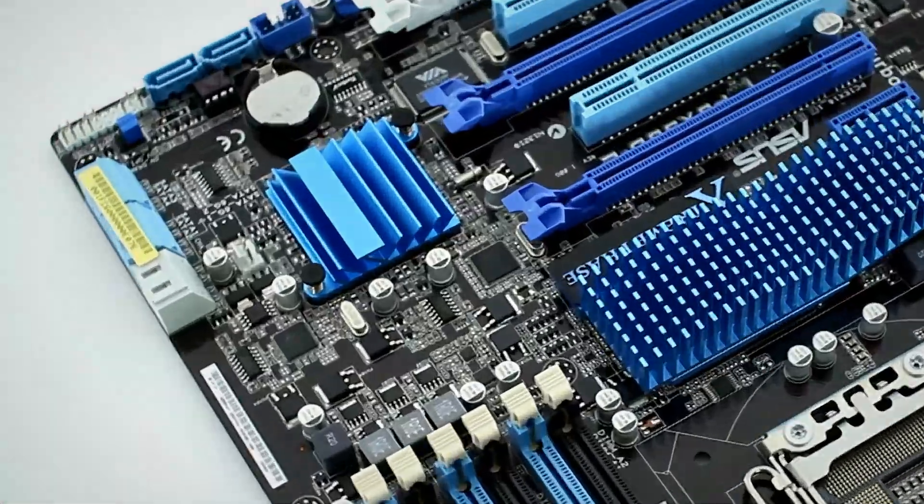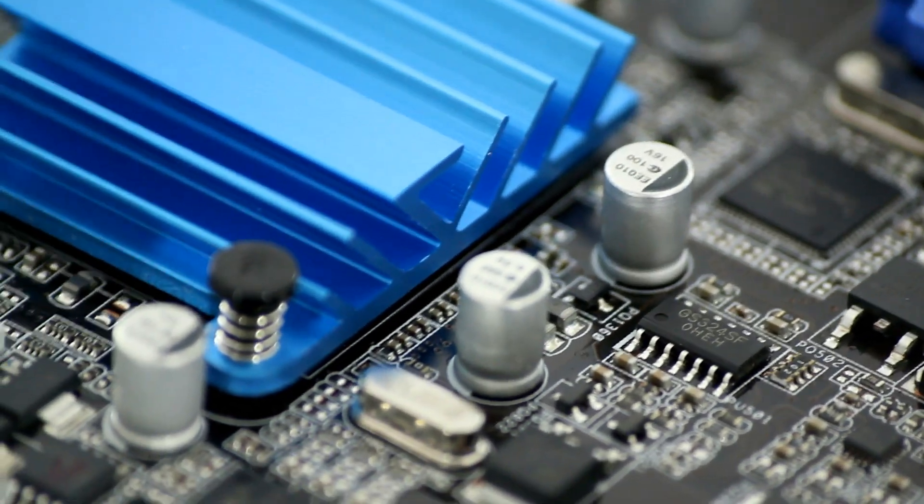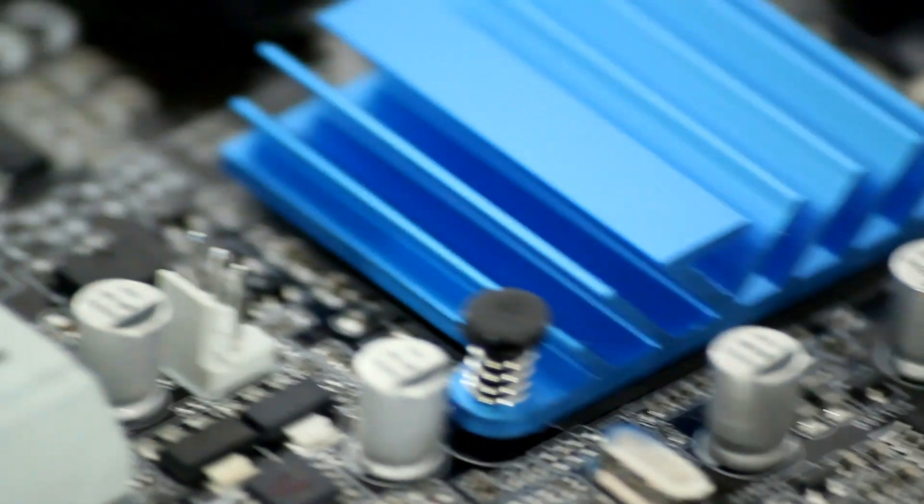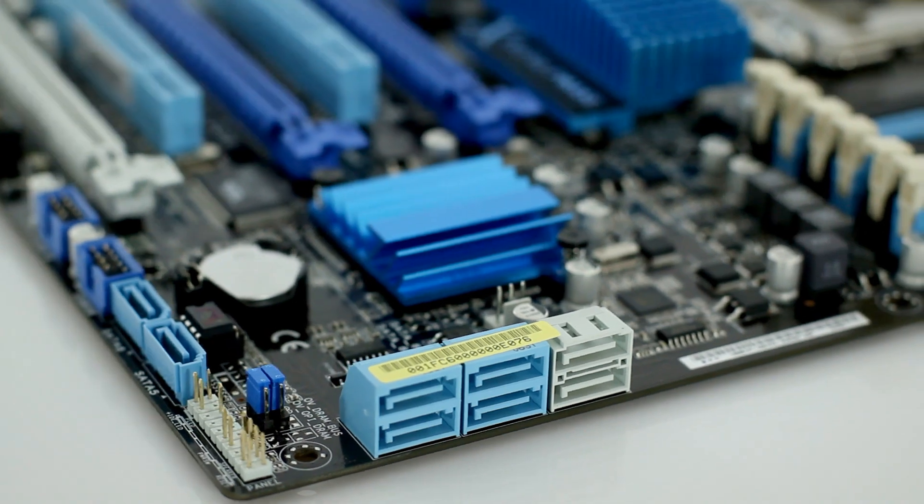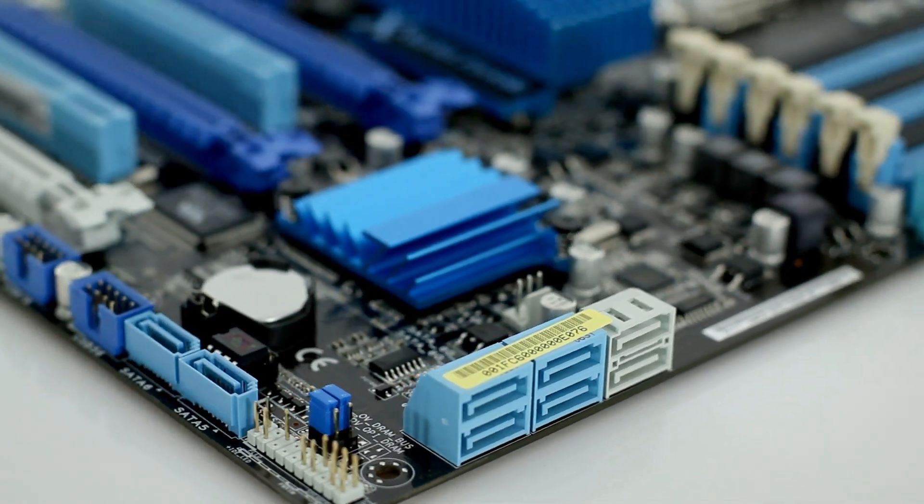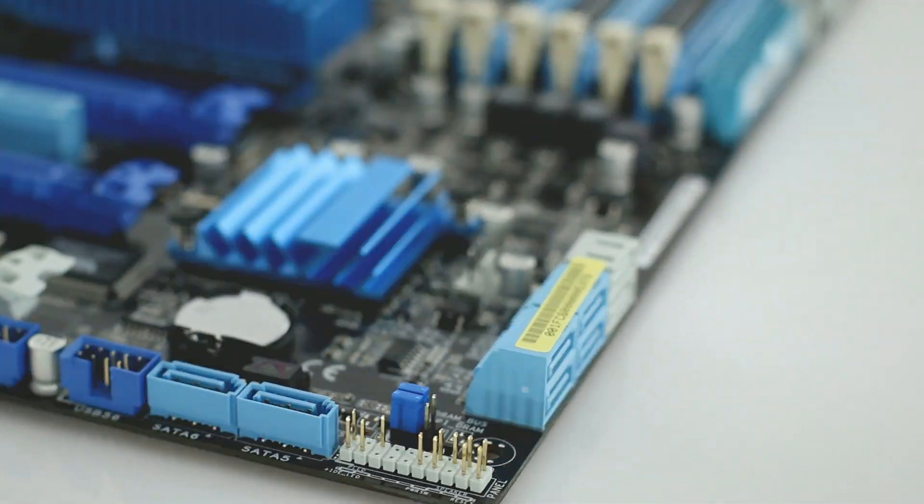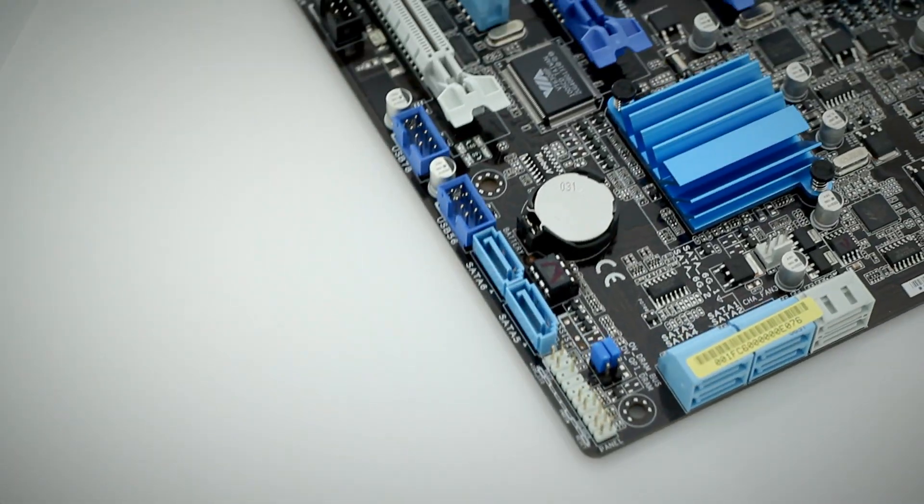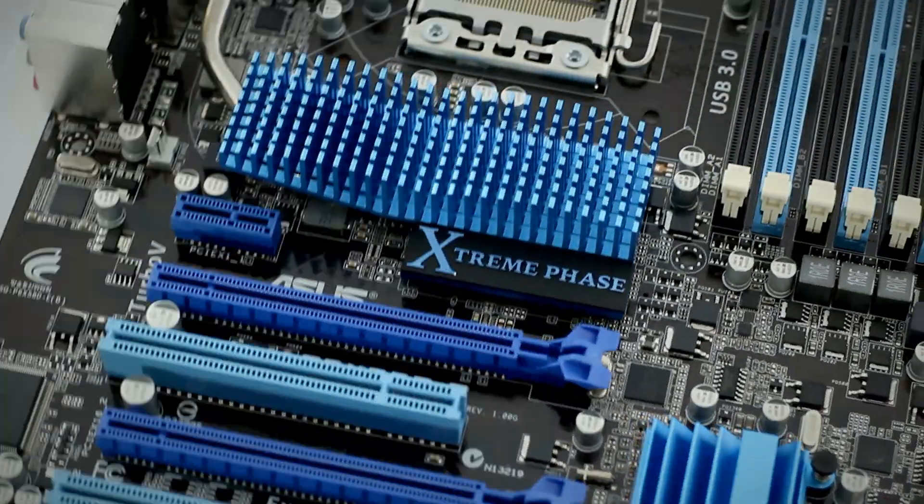The Southbridge is an Intel ICH-10R with six SATA 3GB ports and support for RAID 0, 1, 5, and 10. Additionally, there are two SATA 6GB ports, also capable of RAID configuration.